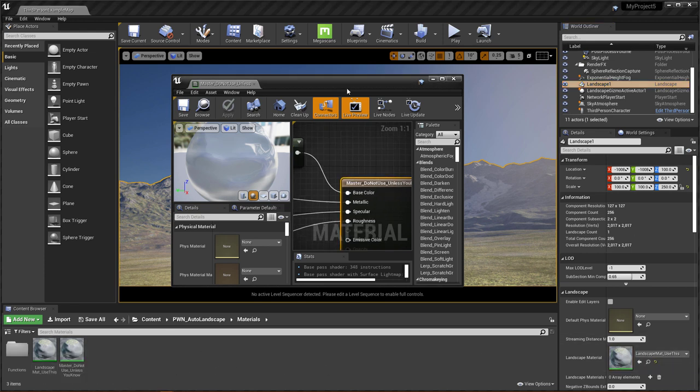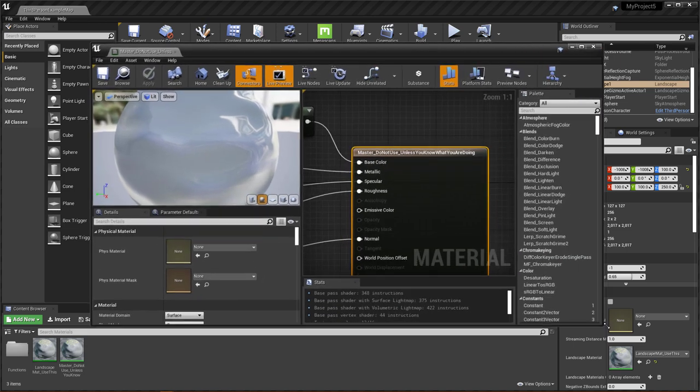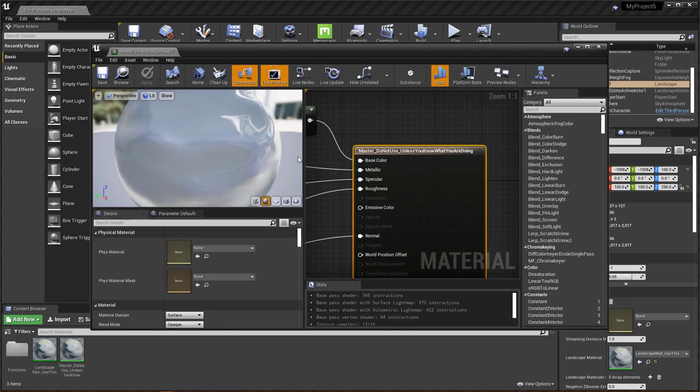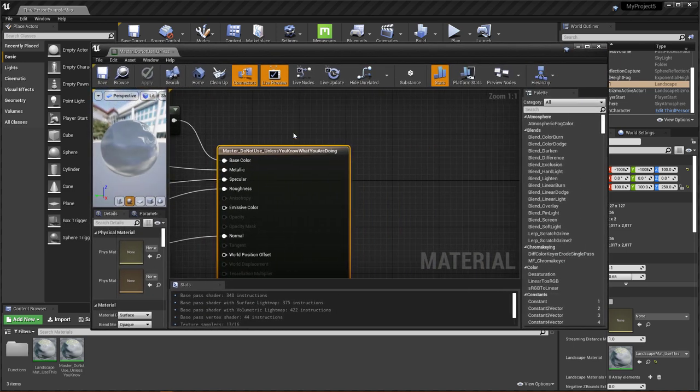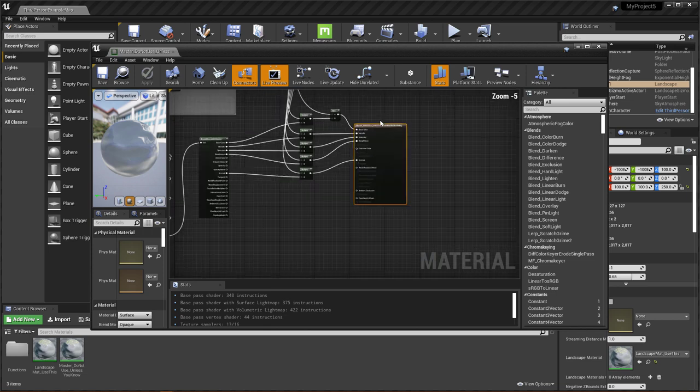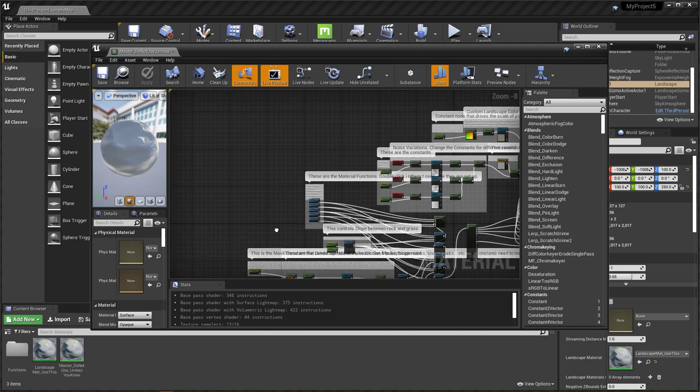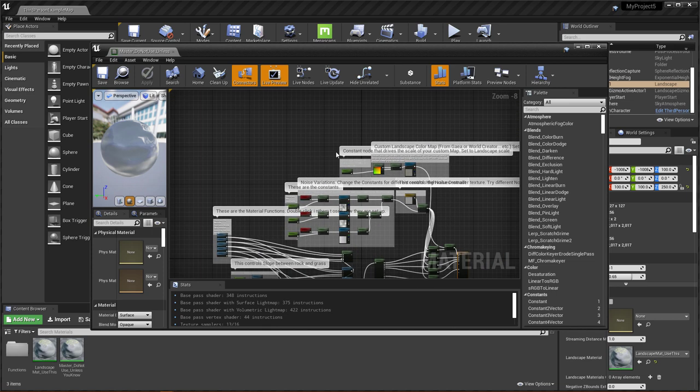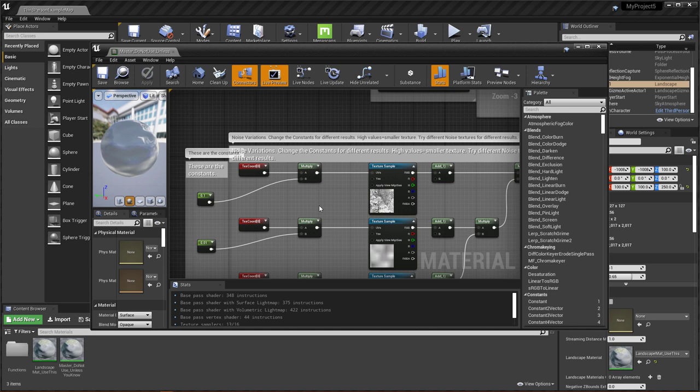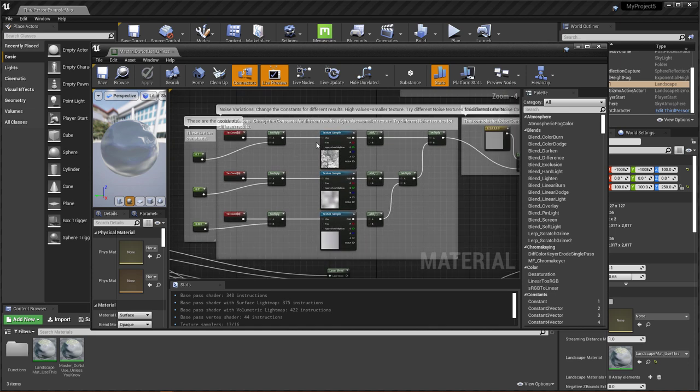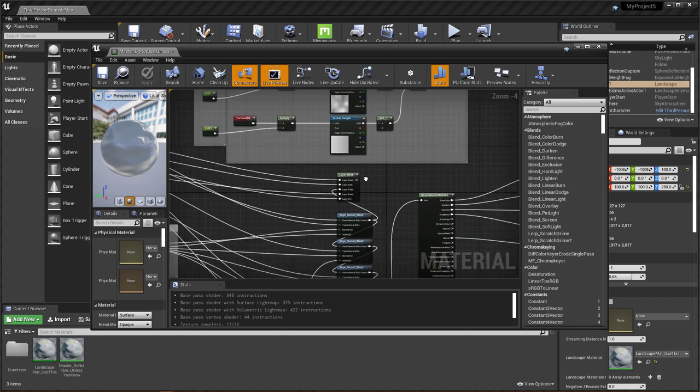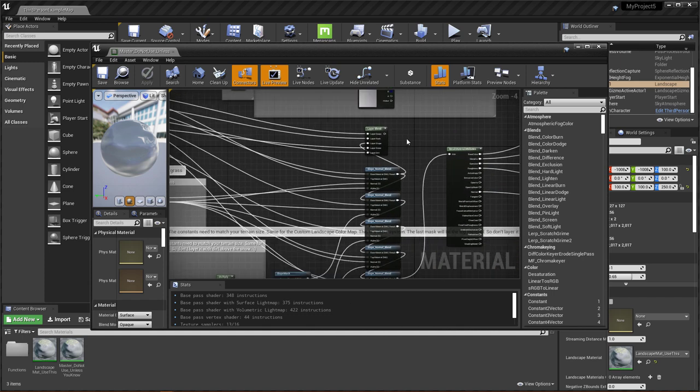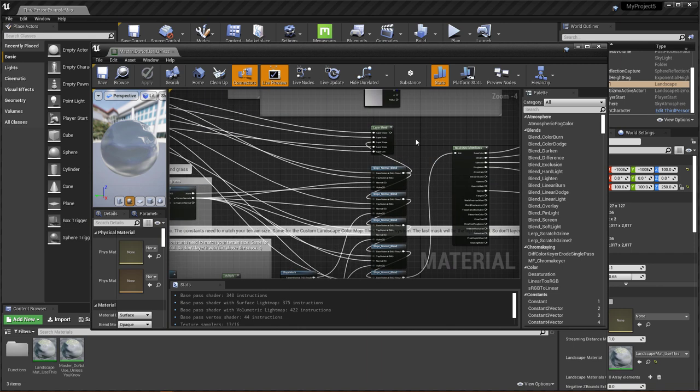So this master material is one that I put together myself, but it does include a bunch of your basic stuff that you would have for your landscapes. So for instance, you have your basic setup for your noise variation. This is what a lot of people use is this setup right here. And then you have your layer blends here, but I'm still working on things. It's still being built. I have some issues that I need to work out.